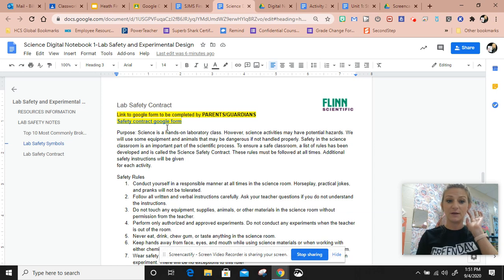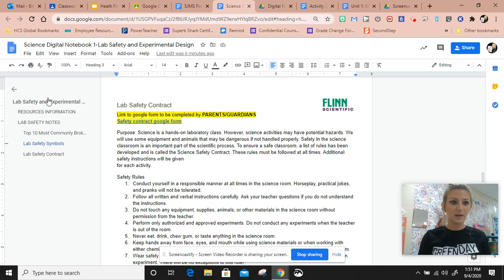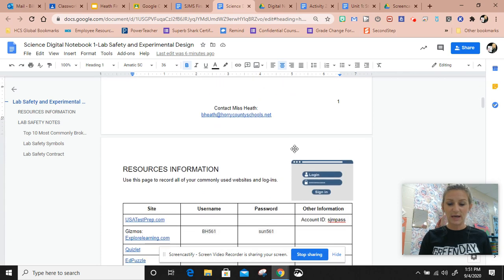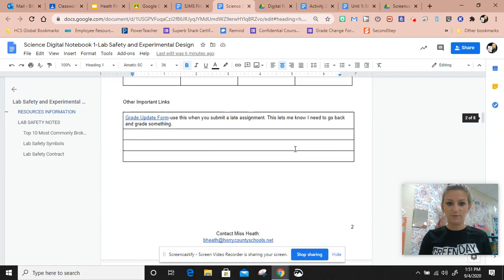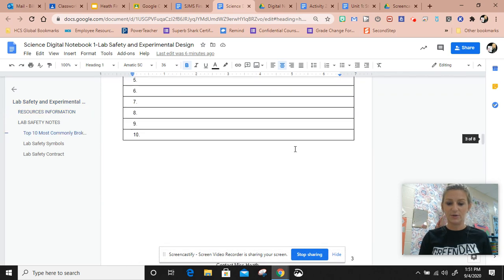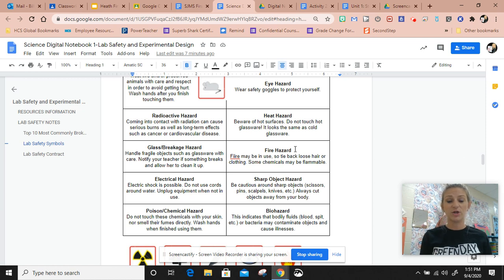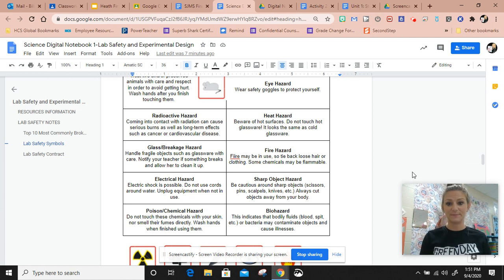So that is just an overview of what is in your notebook. In the next video, I'm going to show you how to add things to your science notebook.